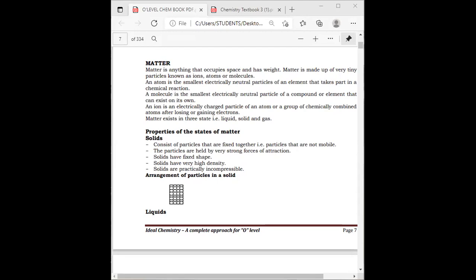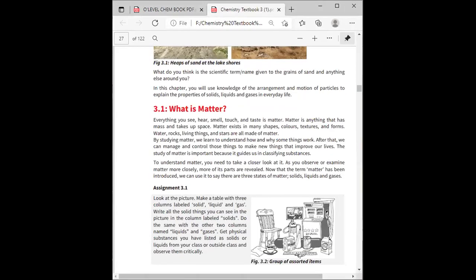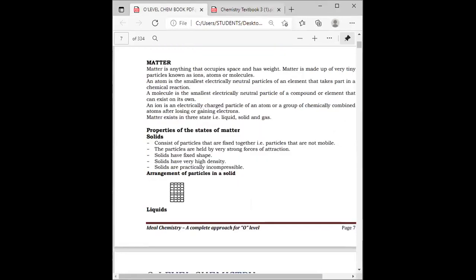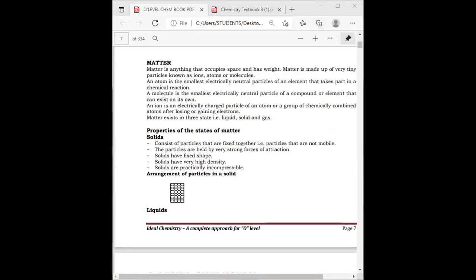So all those are solids. Then the liquid — the common example is water, and there are many other liquids also. There's water, juice, and urine — those are all part of liquids.